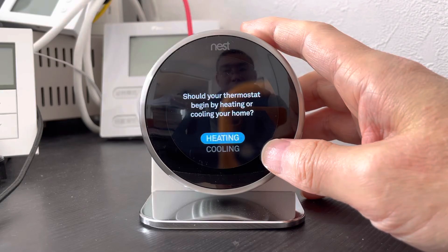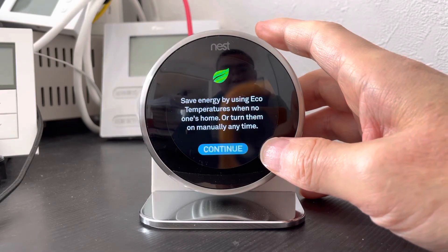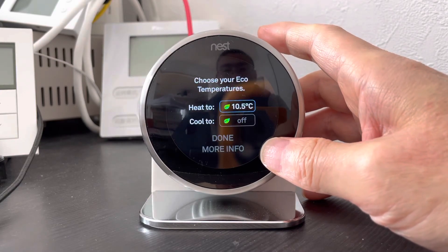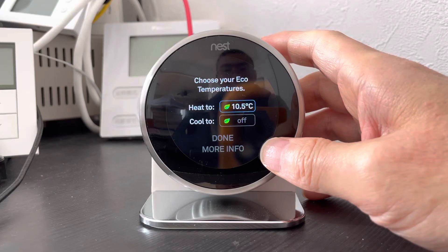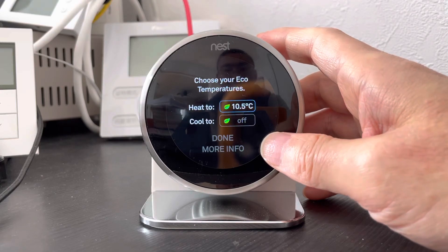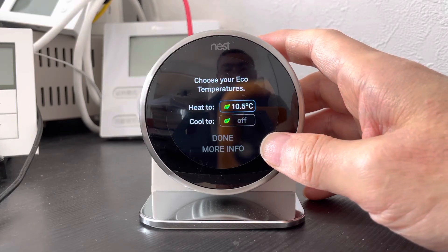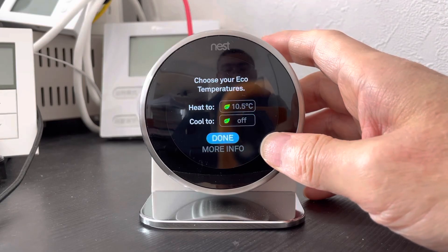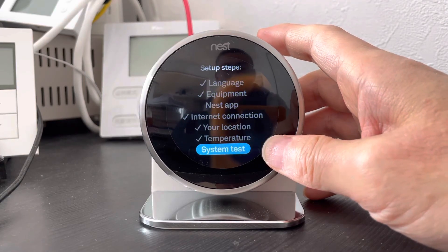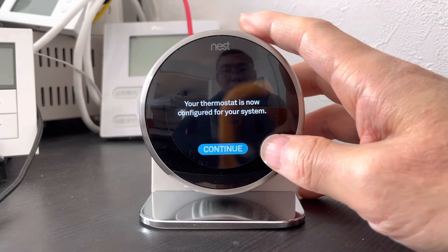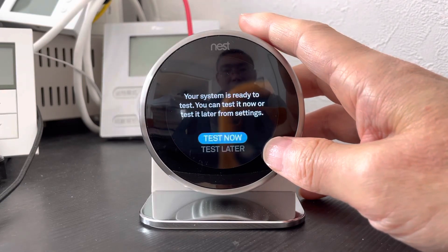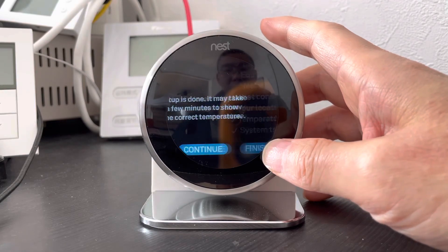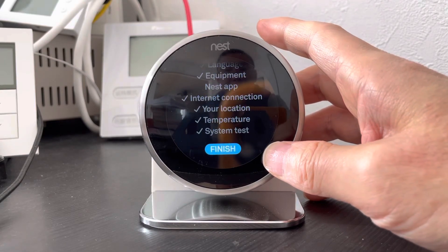Start with heat or cooling. This is the eco temperature. Just scroll down and the system test. Continue, that's later. Continue. Continue. Finish.